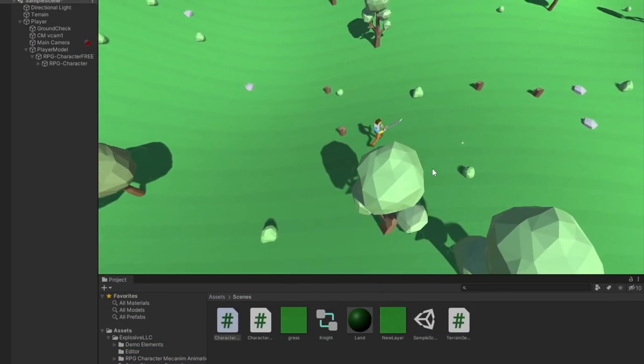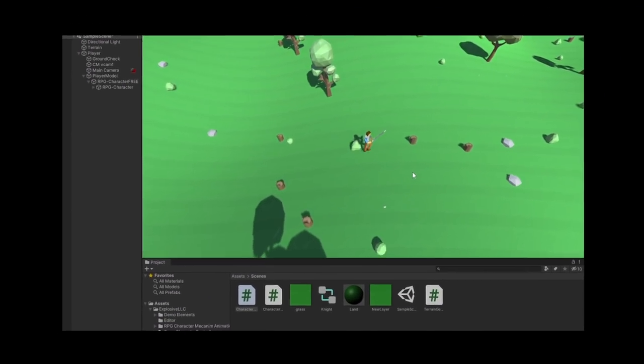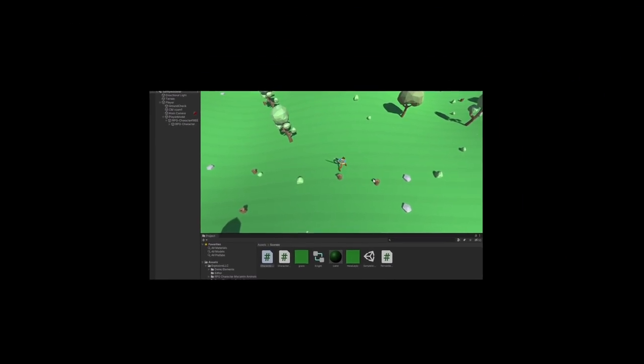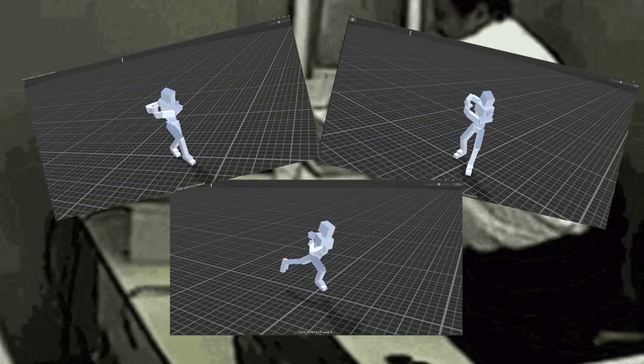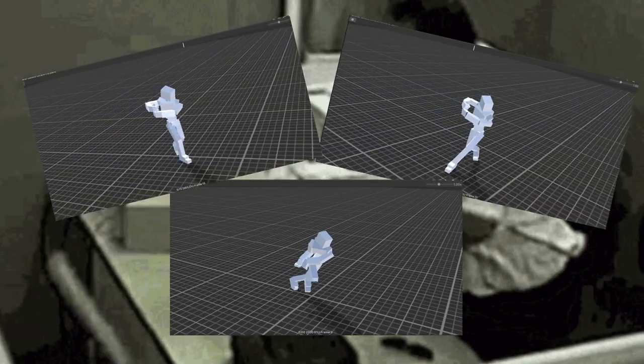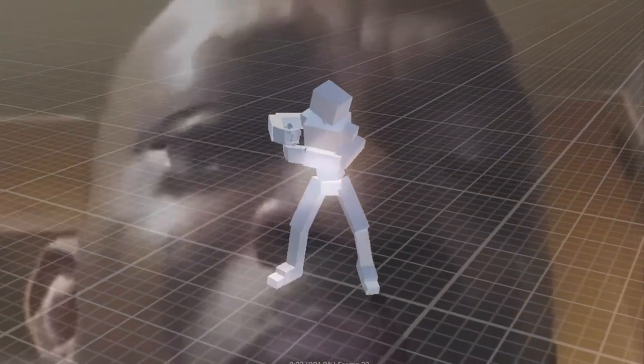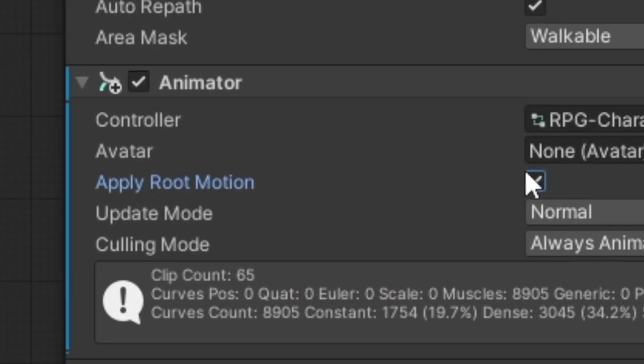Now you may be thinking that was easy, but I skipped like 50 other steps, including raging at the animations for 40 minutes about why they were moving my character on their own, only to find out I yet again missed a checkbox.